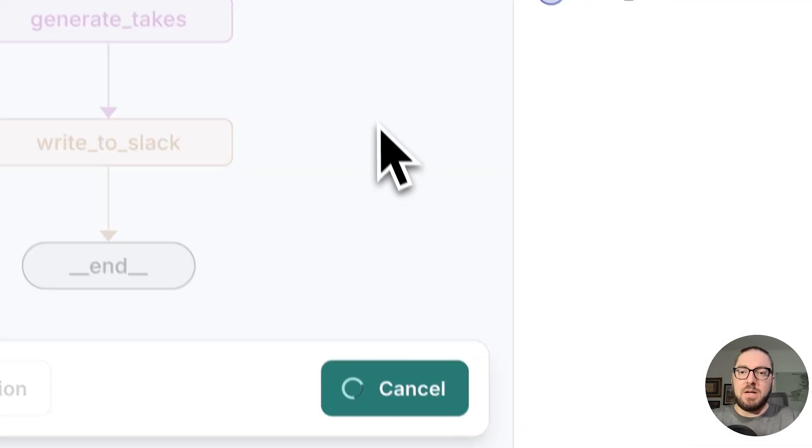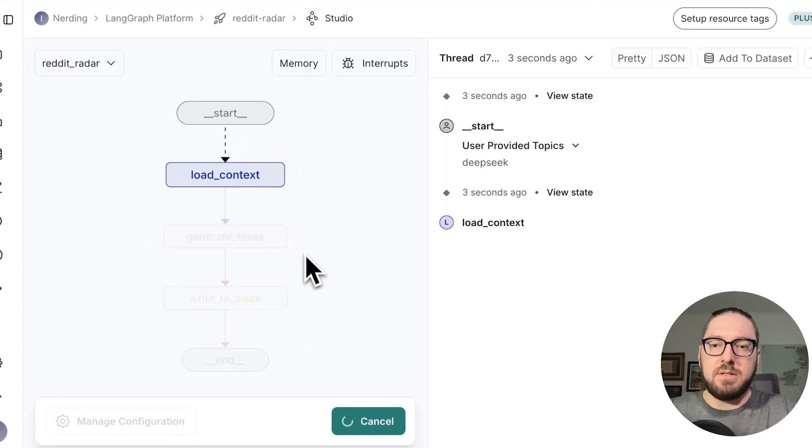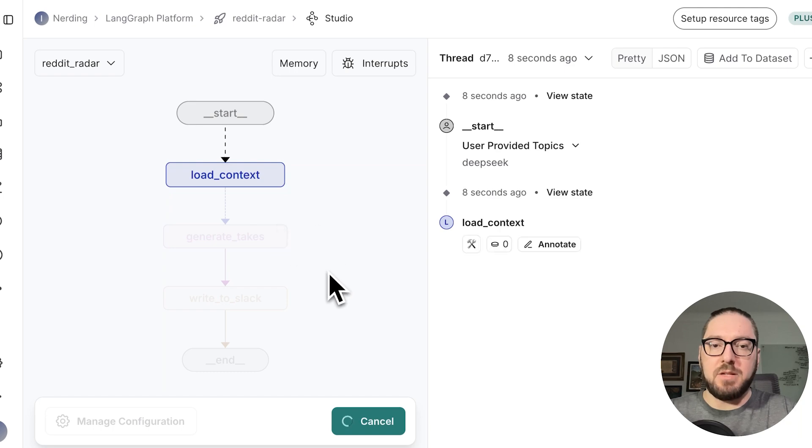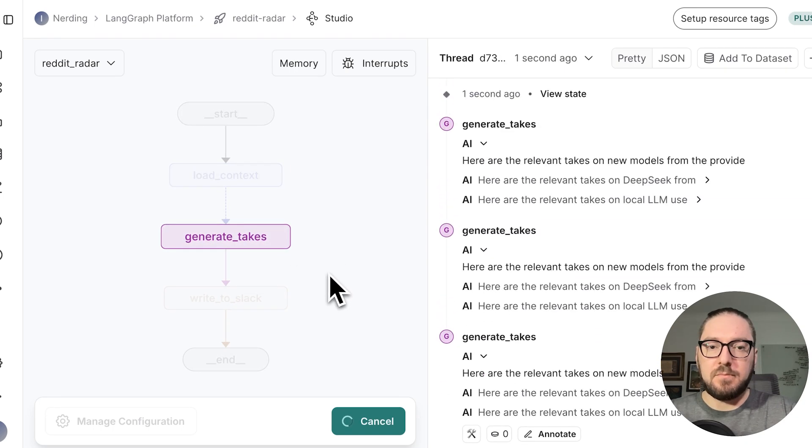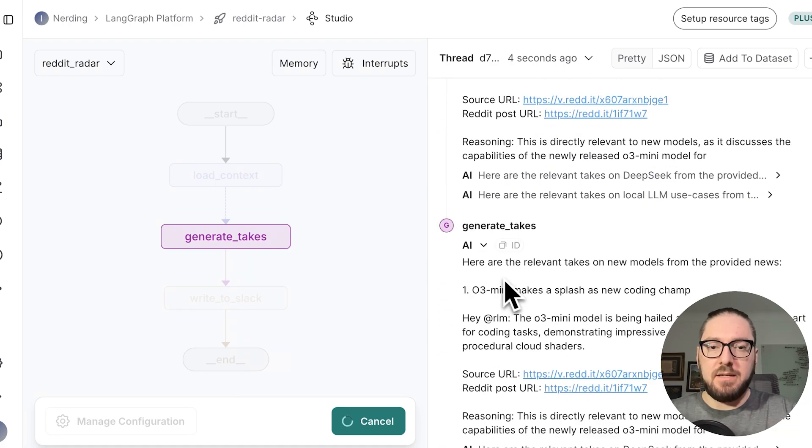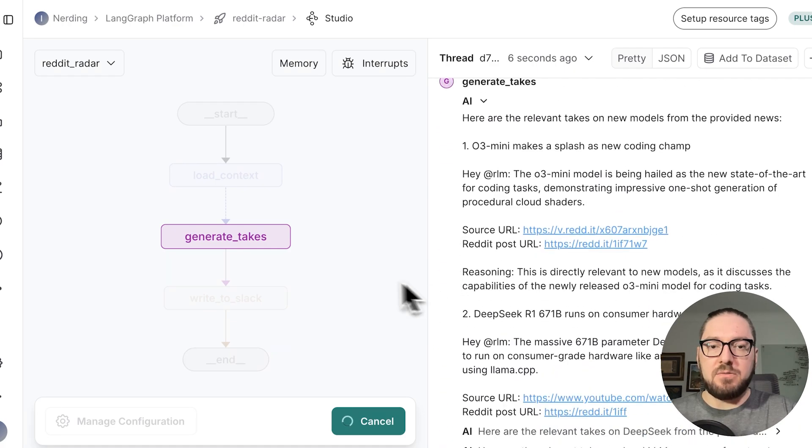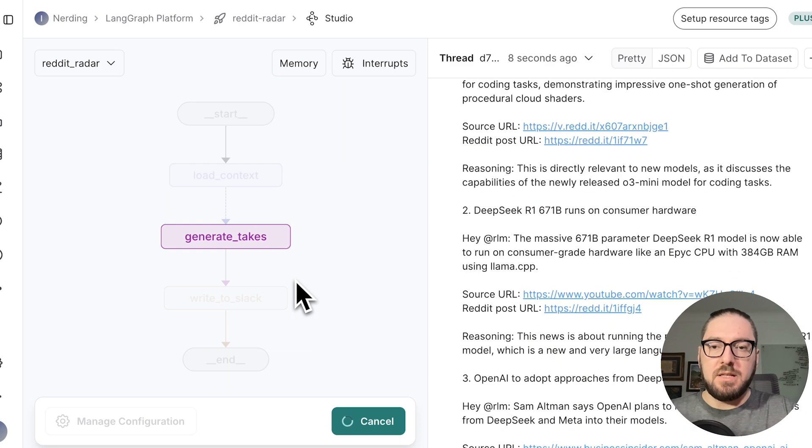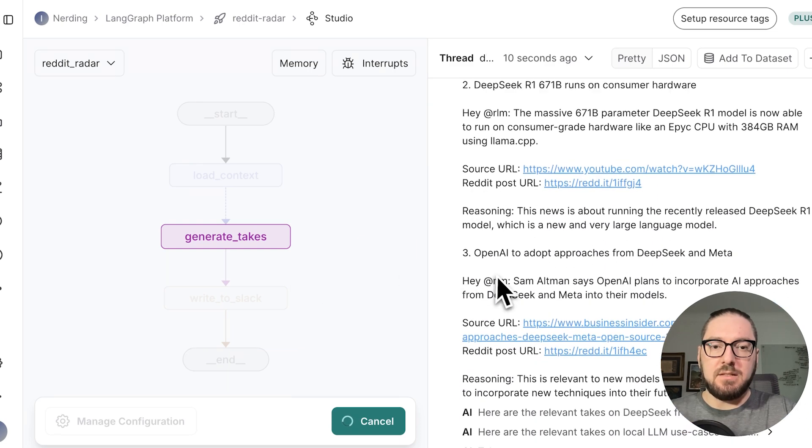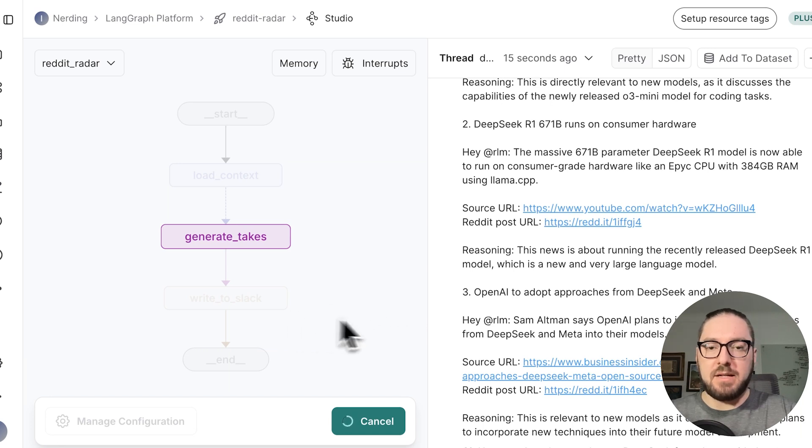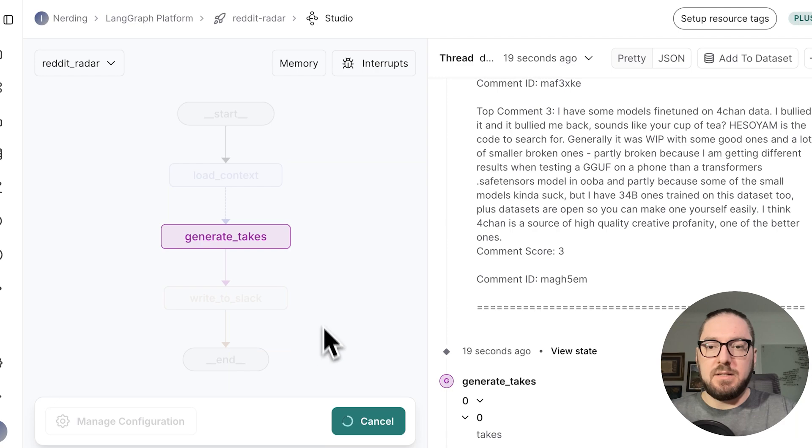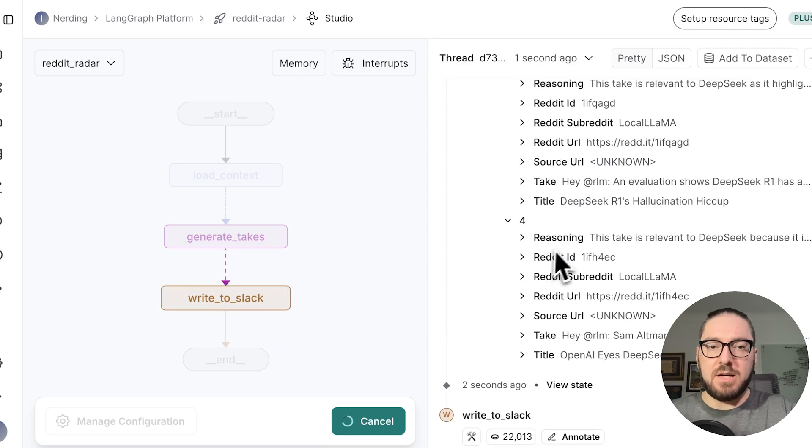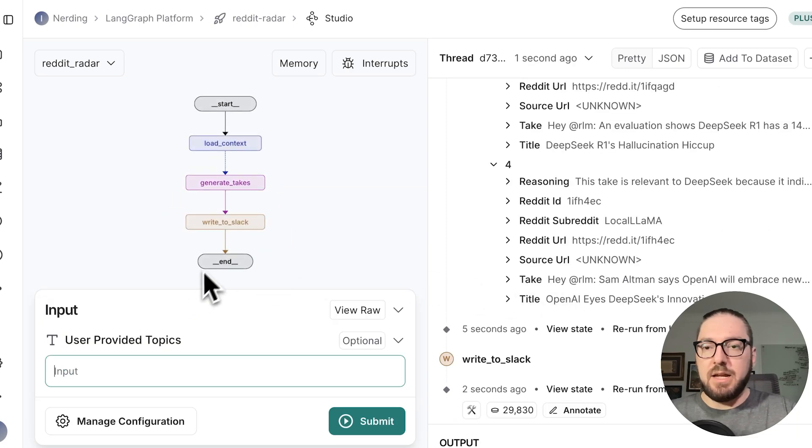Right now it's actually going through each node on the graph in order to look at the information and pull that information back. Now it's starting to generate all the takes. It's found about 20 different articles that it saw and is pulling that information back. It's also looking at users as well, comments, analyzing all this information. Now we're actually writing back to slack and we've completed.